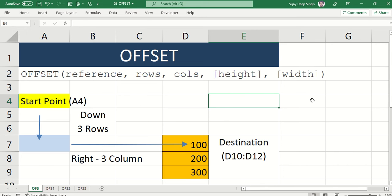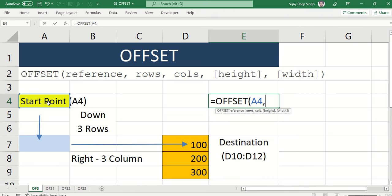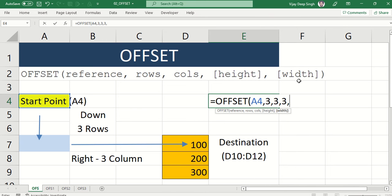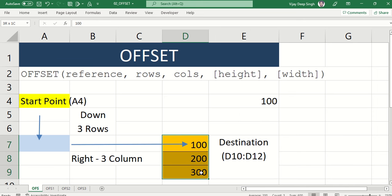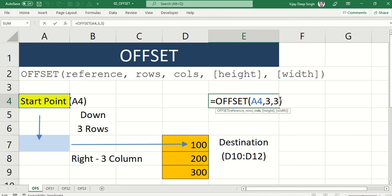Let's type the formula. I'll type OFFSET. My starting point is A4, I have to go three rows down, and three columns to the right — if going right, use positive three; if going left, use minus three. I've reached the destination. Now I need to select three rows of data, so height should be three. Width defaults to one if not entered. Height and width are optional — by default they are considered one and one. So I type height as three, width as one, and I get the desired result.